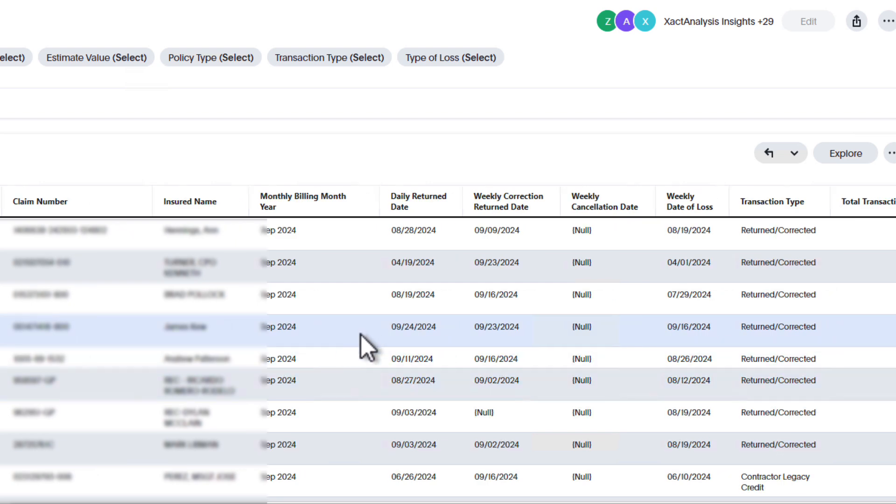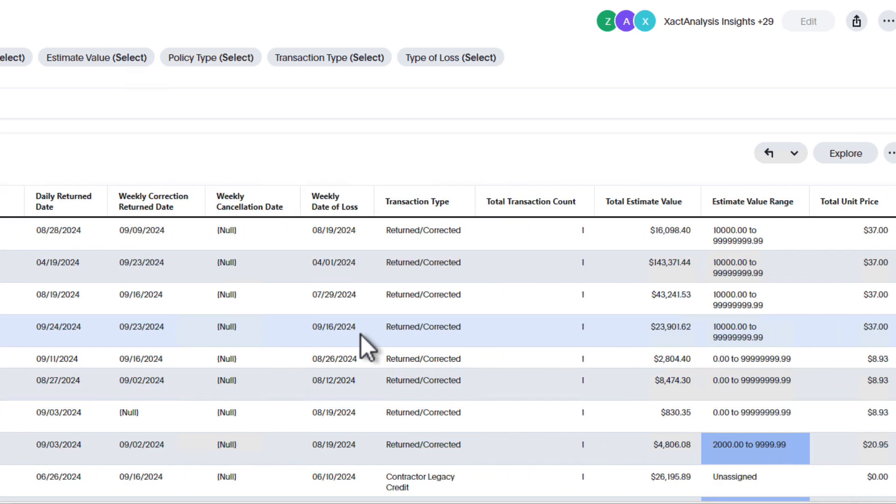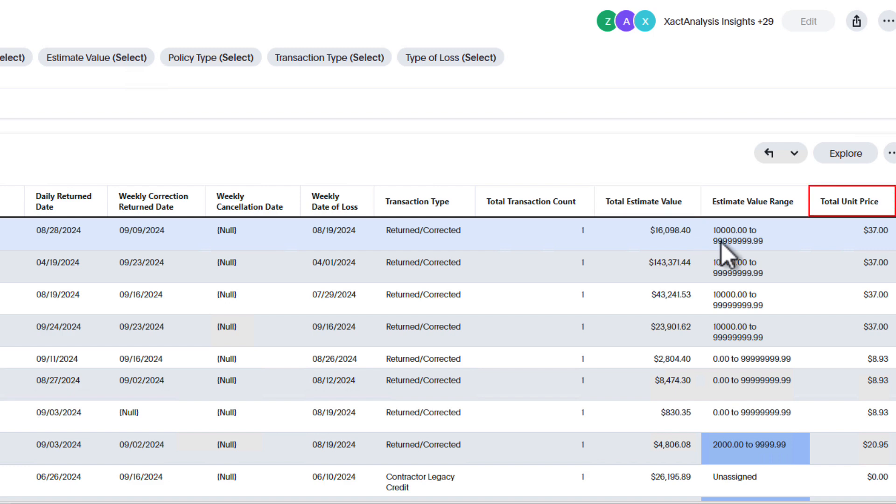You can also scroll to the far right to see more data, such as the total estimated value of that assignment, as well as the total unit price. The unit price represents the charge fee for the assignment, based on where the assignment's estimate value lands within the Estimate Value Range column.